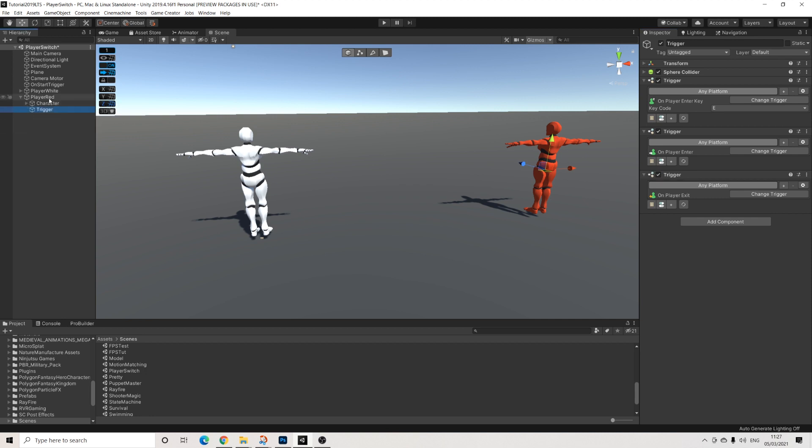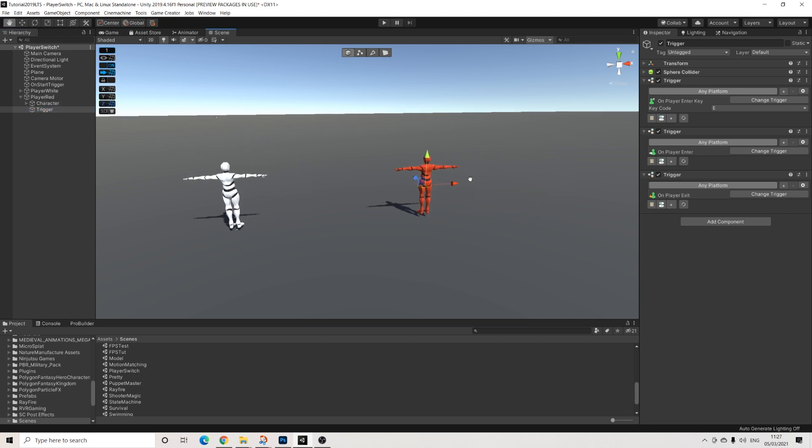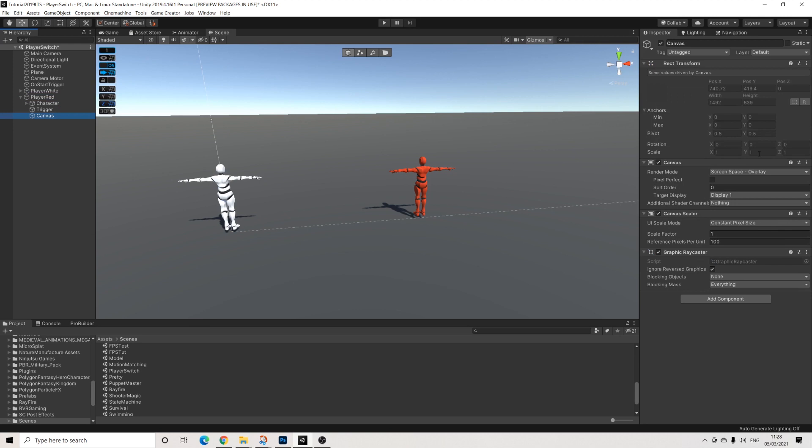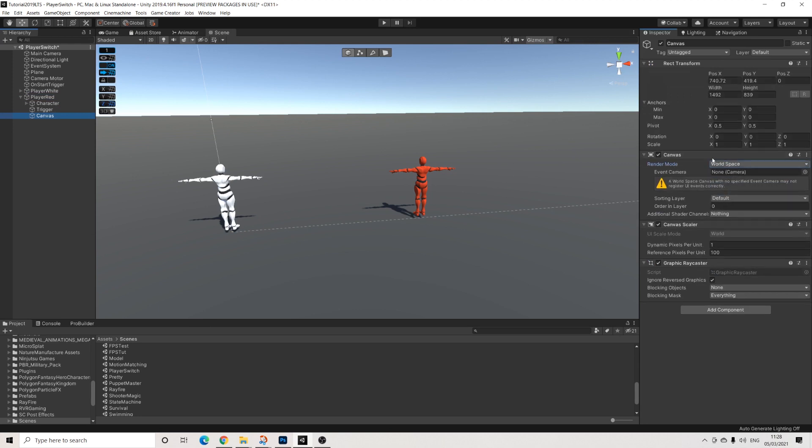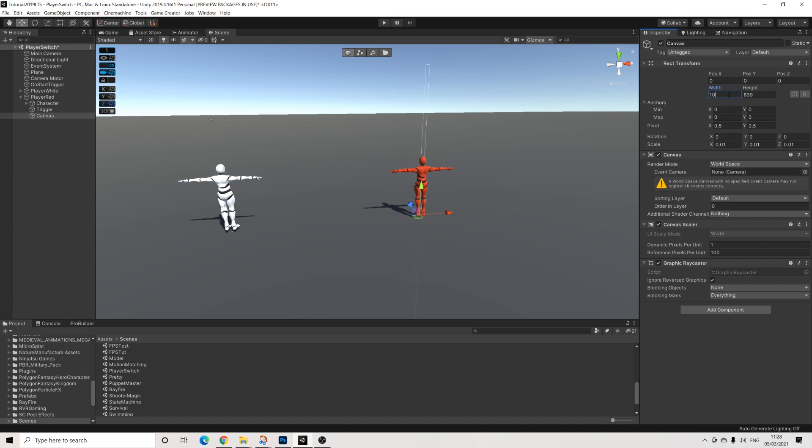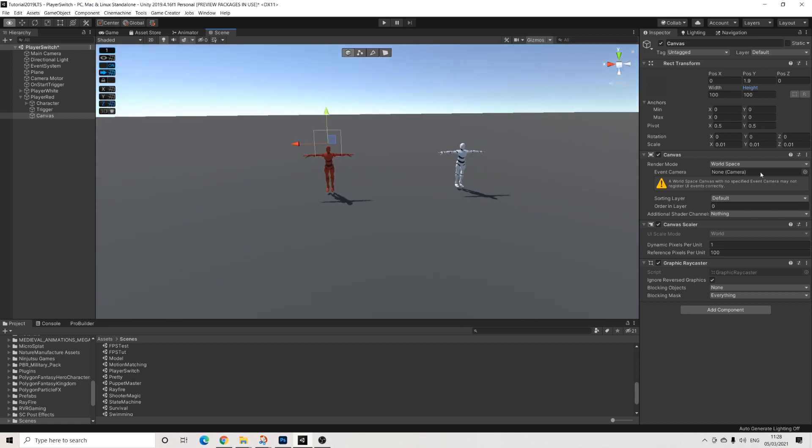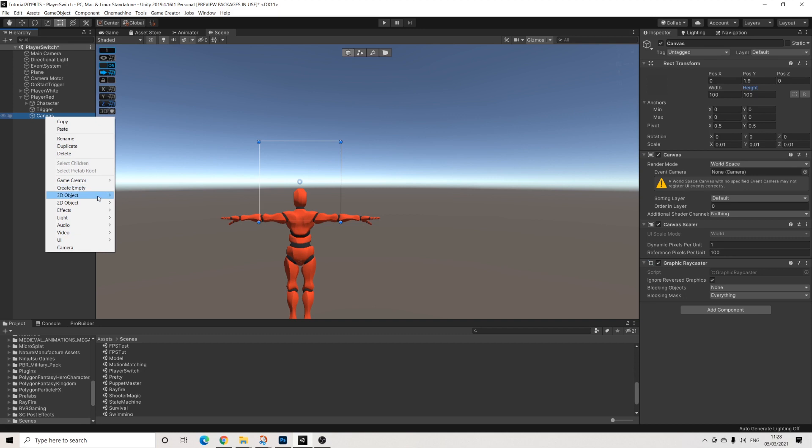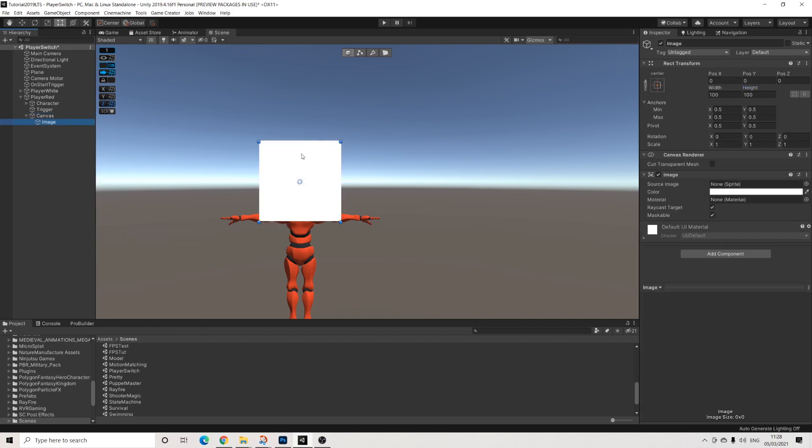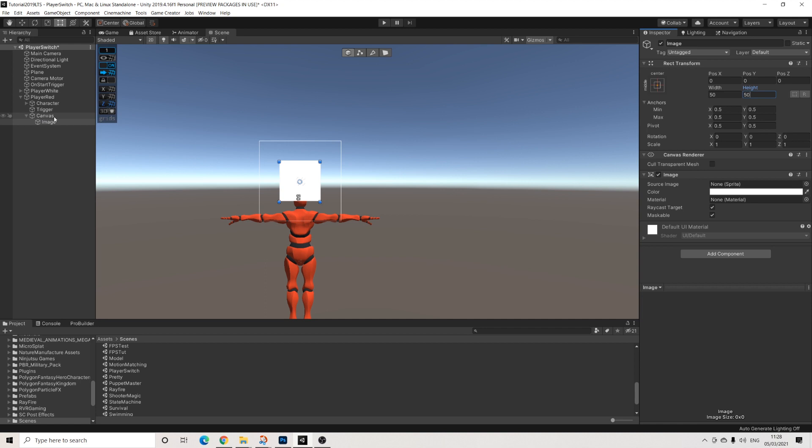Now on this character, I want a canvas as well. This is not going to be anything fancy, just so we have something. So UI, canvas. I'm going to select world space here. Let's say 50, 100, there we go. I'm going to reposition this a tiny bit. And yeah, this is good enough.